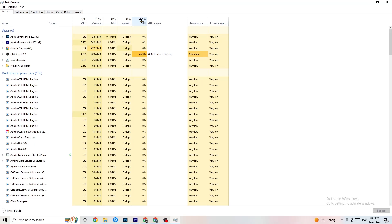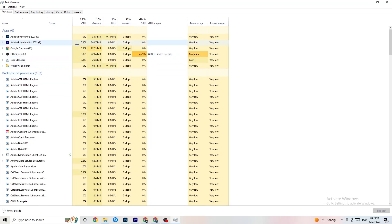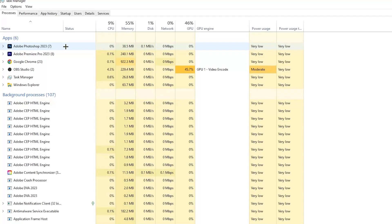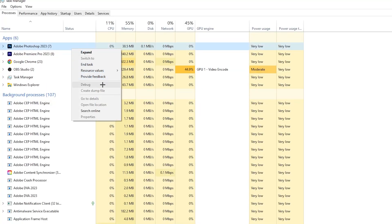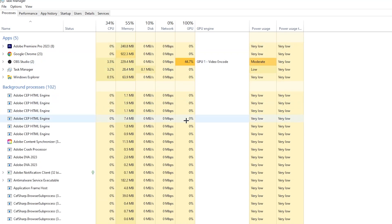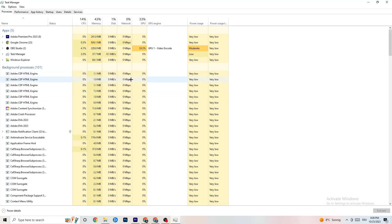The first thing to do is end every single task that is currently using too much GPU or CPU. This applies to apps and background processes. If any background process is using too much CPU or GPU, right-click it and go down to 'End Task' — for example, Photoshop. Repeat this for every program with high usage, highlighted in dark yellow or red.